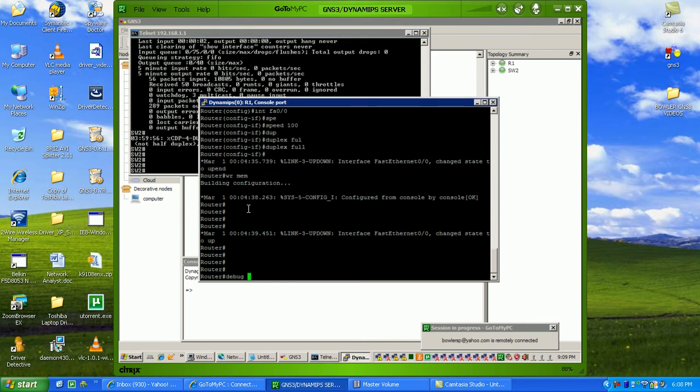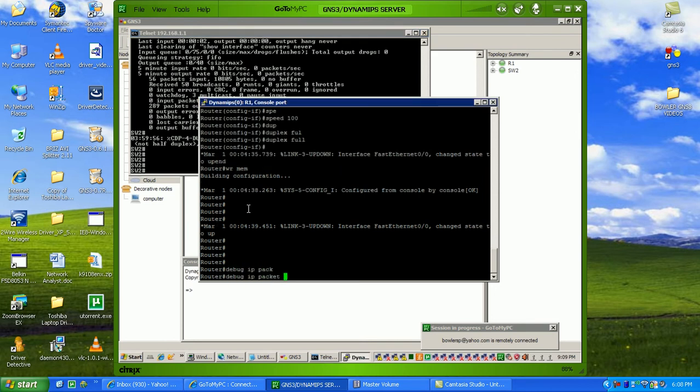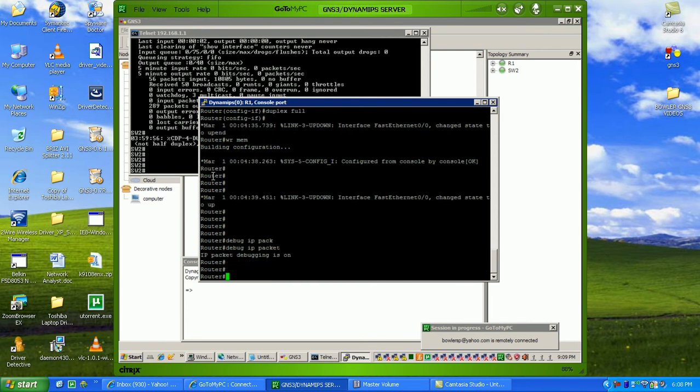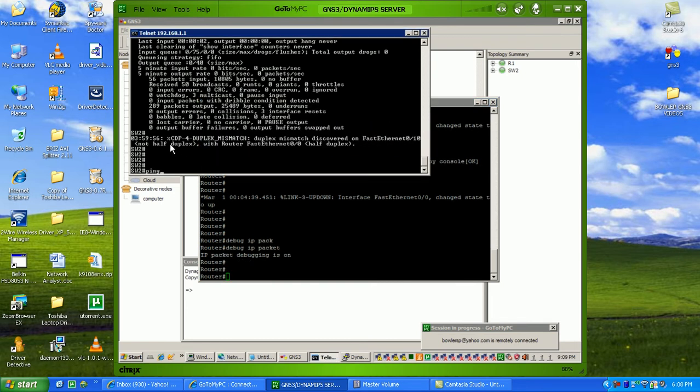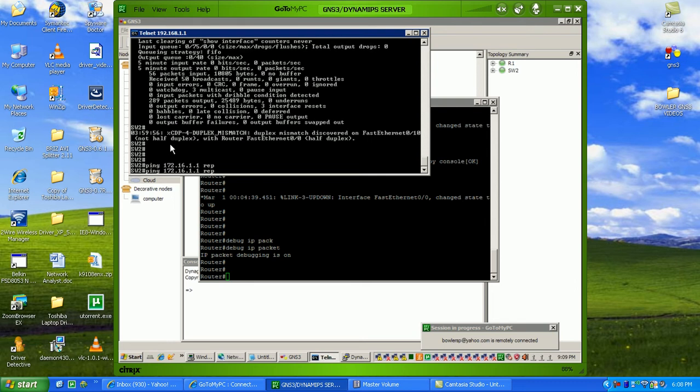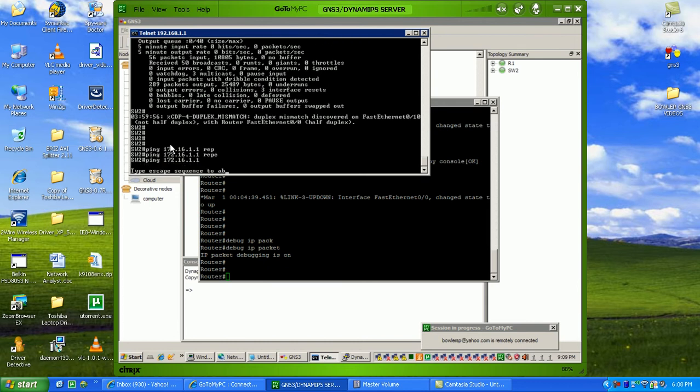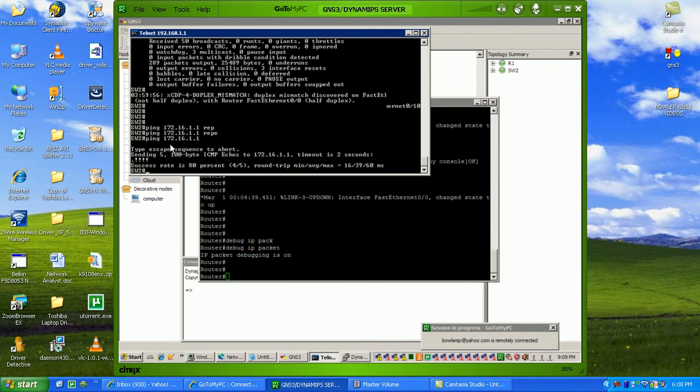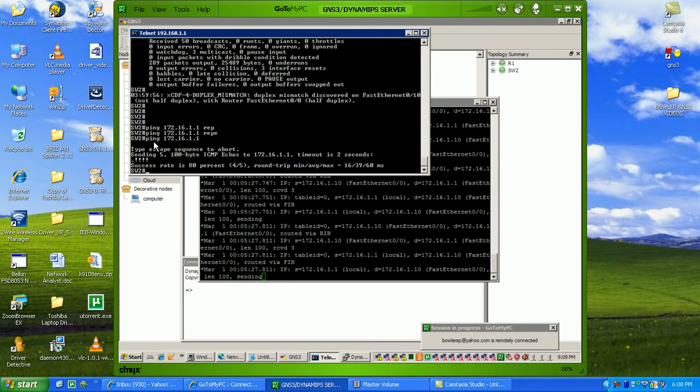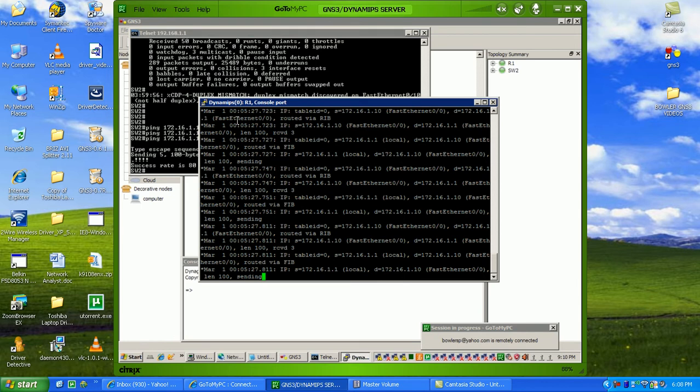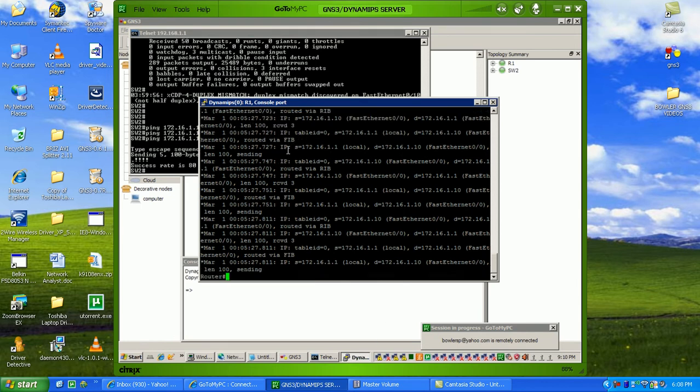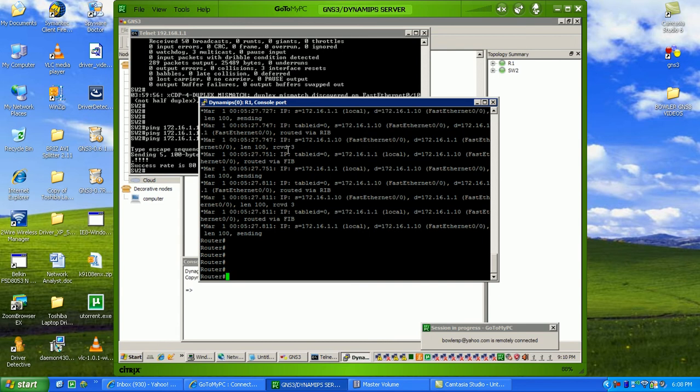If I do a debug IP packet on my router and from switch 2 I'll do a simple ping to 172.16.1.1. As you can see, the ping is successful. I'm able to ping the router from the switch, and when I did the debug IP packet, you can see the traffic being routed successfully.